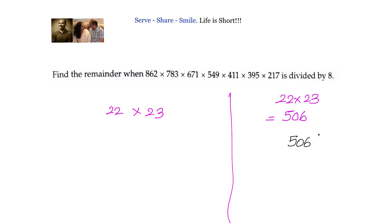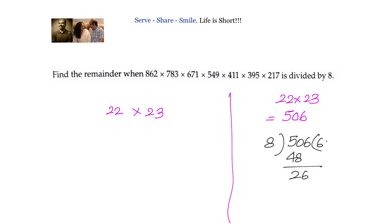506 divided by 8: 8 × 6 = 48, leaving 26; 8 × 3 = 24, so the remainder is 2.